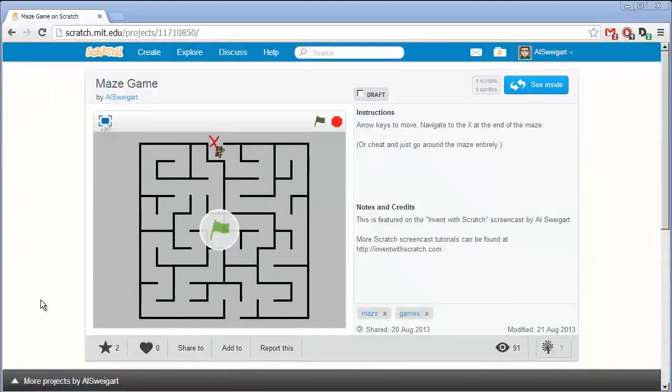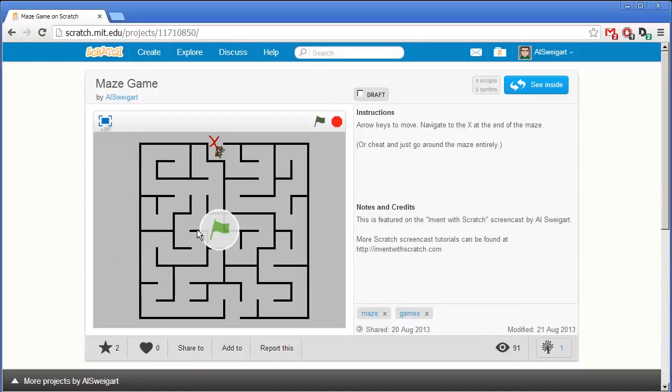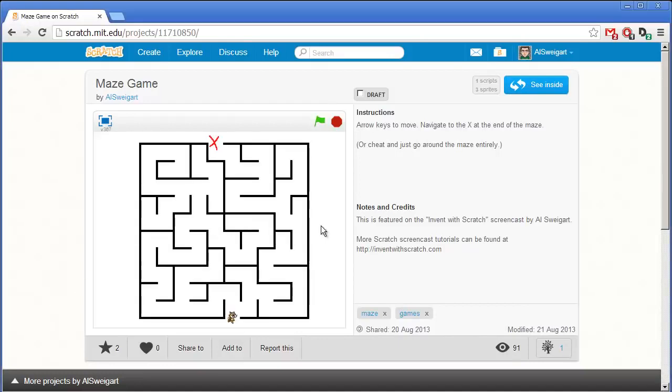Hello and welcome to the Invent with Scratch screencast. I'm Al Swigert and in this screencast we're going to make a small maze game.